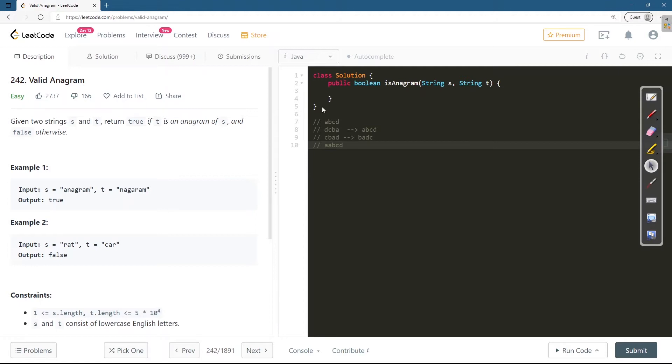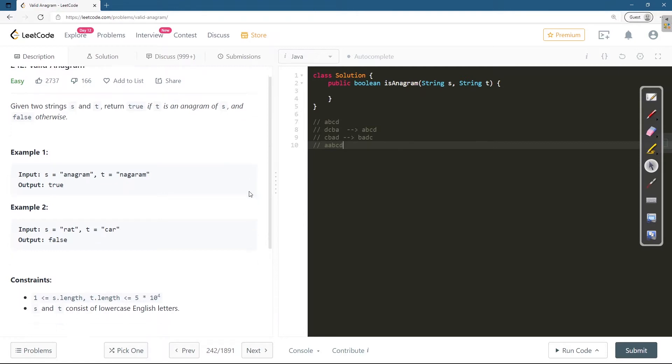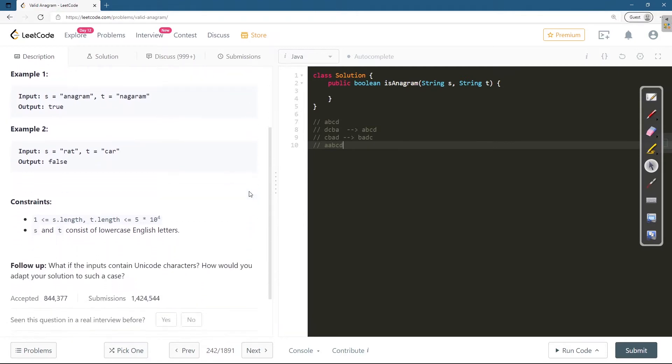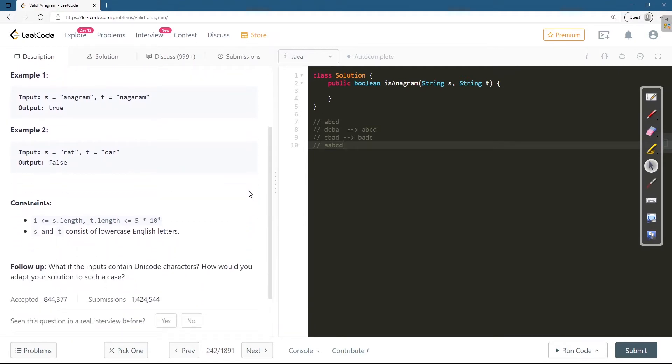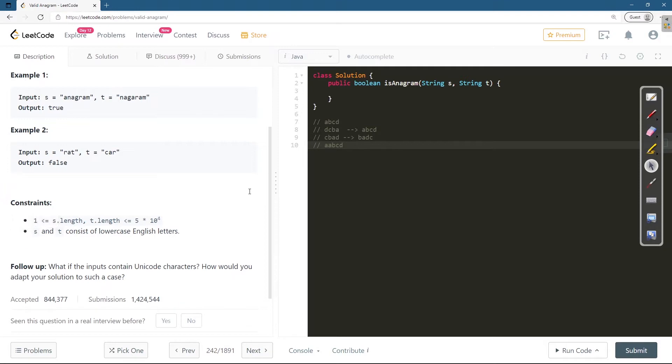Let's check the constraints quickly. The length of the string would be between 1 to 5 times 10 to the 4th, and s and t consist of lowercase English letters. It's clearly mentioned that they are only using lowercase English letters. The follow-up question will come back to this, and we'll take the follow-up question in the end.